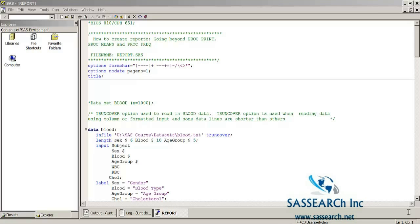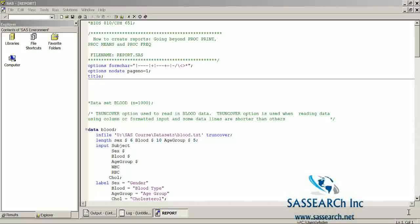In this demonstration, we are going to be looking at the procedure PROC REPORT and look at the different types of reports that SAS can produce from that procedure.